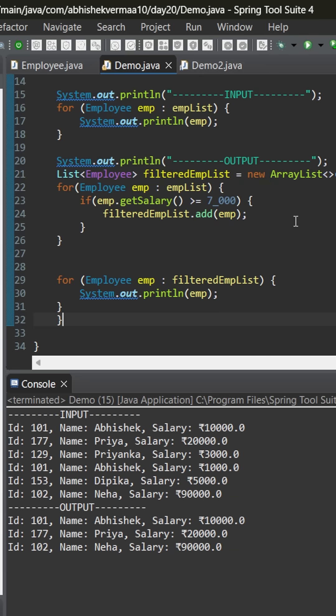On executing, we can see we have only three employees in the output whose salary is more than 7000. But still, it is not sorted at all. So, for this, let's try to sort it on the basis of name.